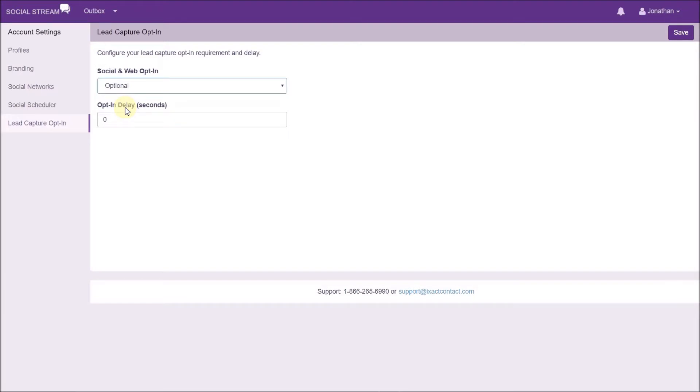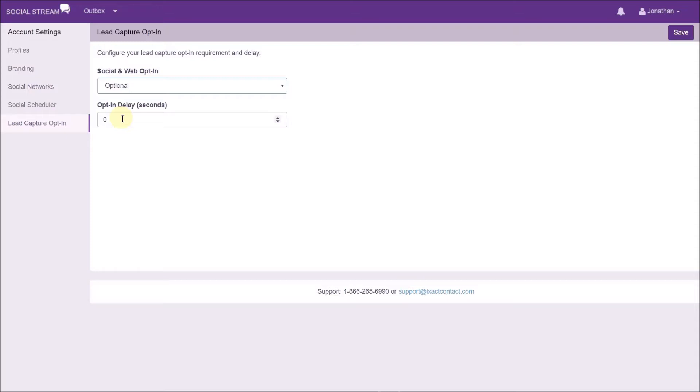The opt-in delay is the number of seconds before your article landing page displays the lead capture form. The default for this is zero seconds, which means it will pop up immediately. When somebody completes your lead capture form, the new lead is automatically fed into your ExactContact CRM account with an original source of SocialStream, and the name of the article they read is saved in the original source notes on the contact profile.